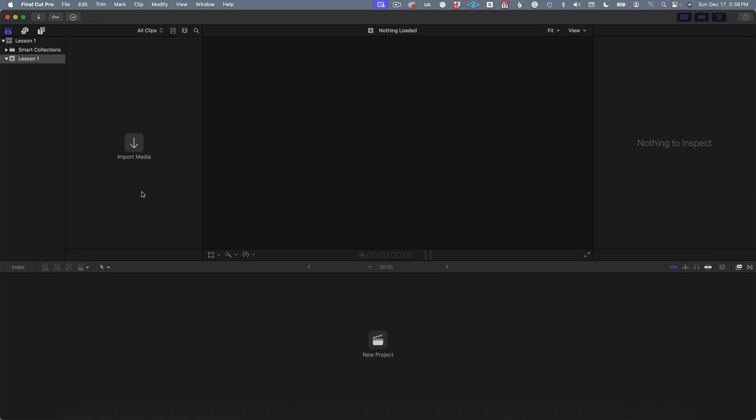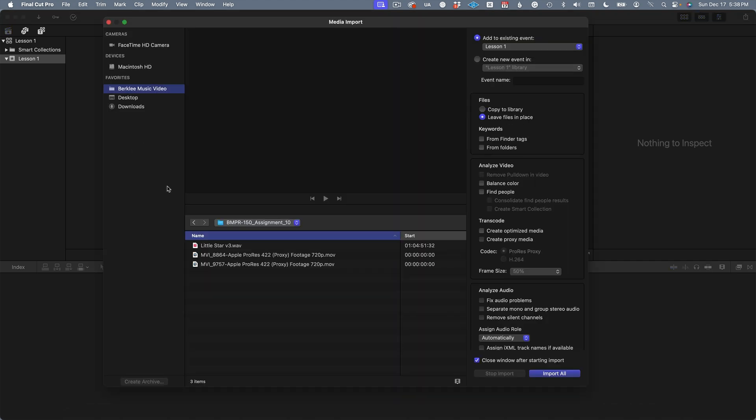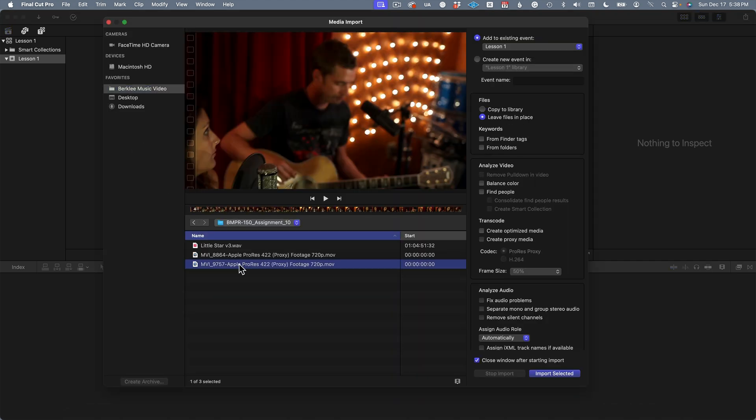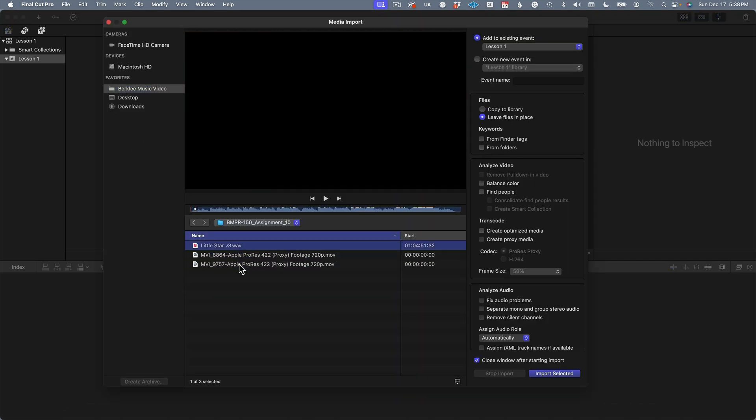What I want to do here is give you a tour of Final Cut Pro from start to finish using a project. Let's import some media. Here we have a shoot that was done with two cameras and the corresponding audio mix. Let's select all three items to import.